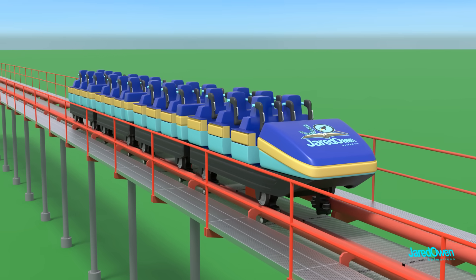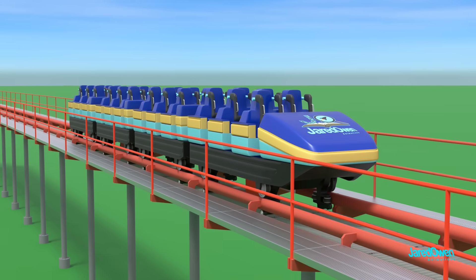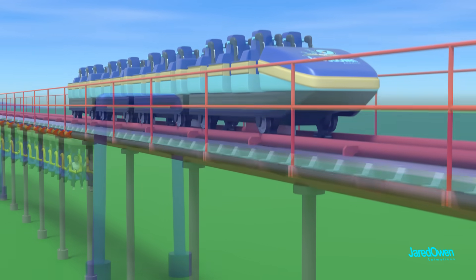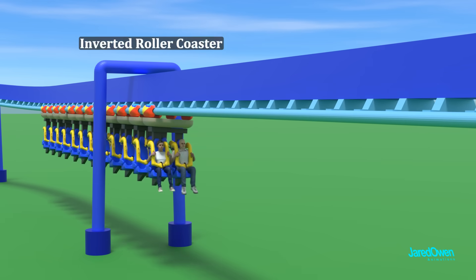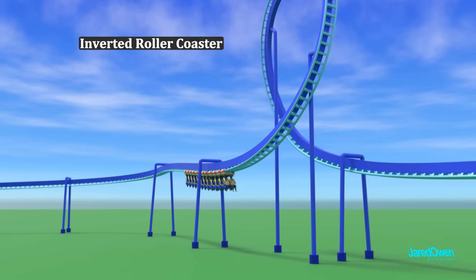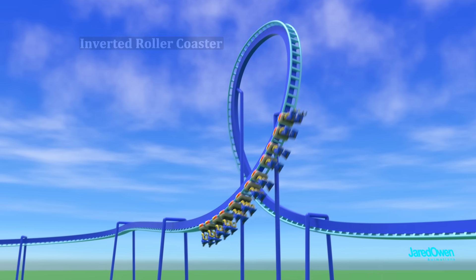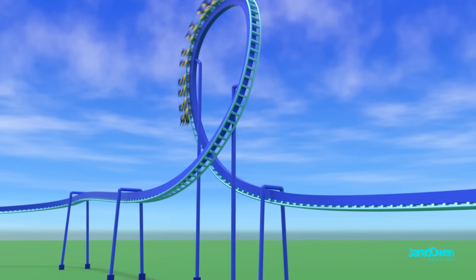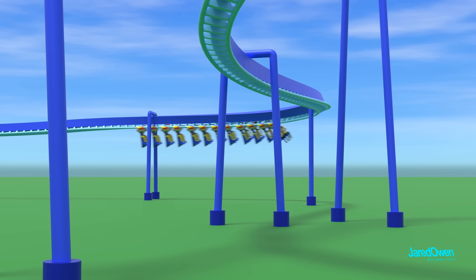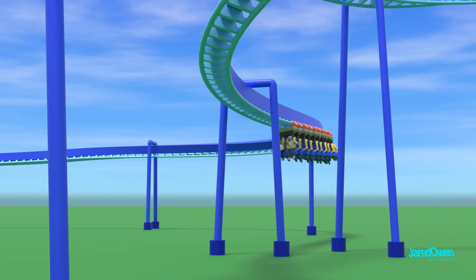Our final roller coaster rides on top of the track, but there are some roller coasters that actually go beneath the track. This is called an inverted roller coaster. The wheel system works the same way, but the rider's feet dangle beneath the track. This gives a different experience for the rider.